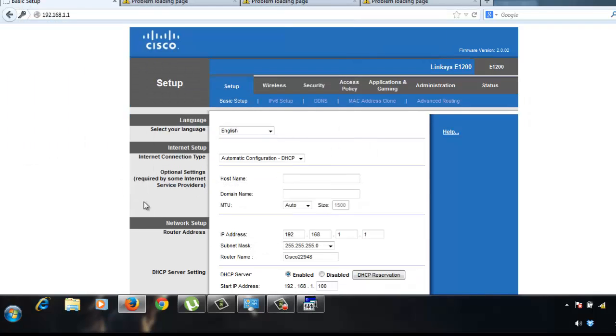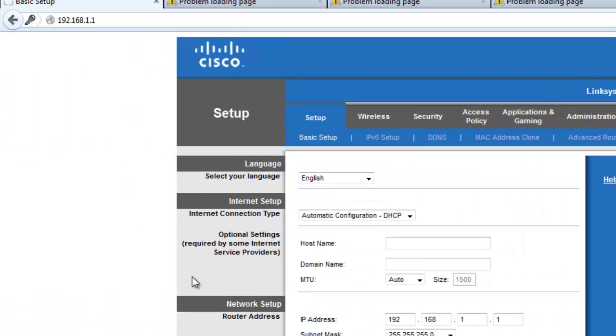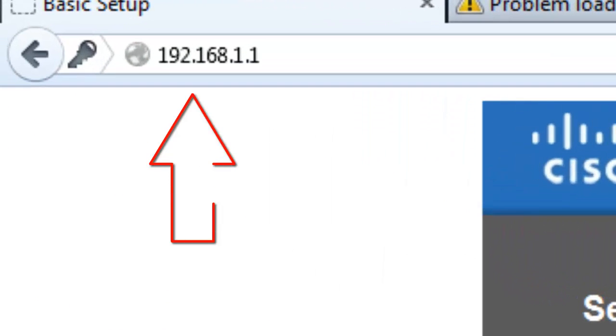That's 192.168.1.1. Because this is the default IP address of the Linksys E1200. Now, what we're going to do is to edit the IP address so that it has an internet.